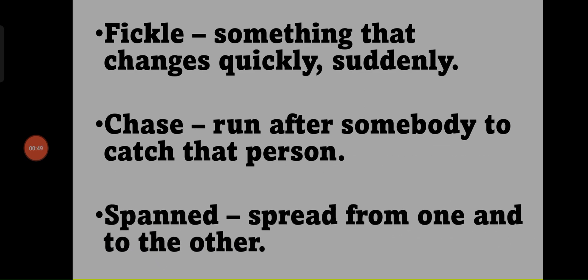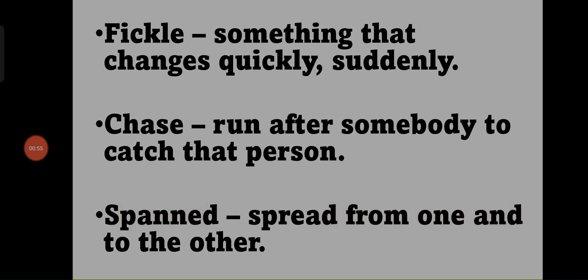Spanned - spread from one hand to the other.